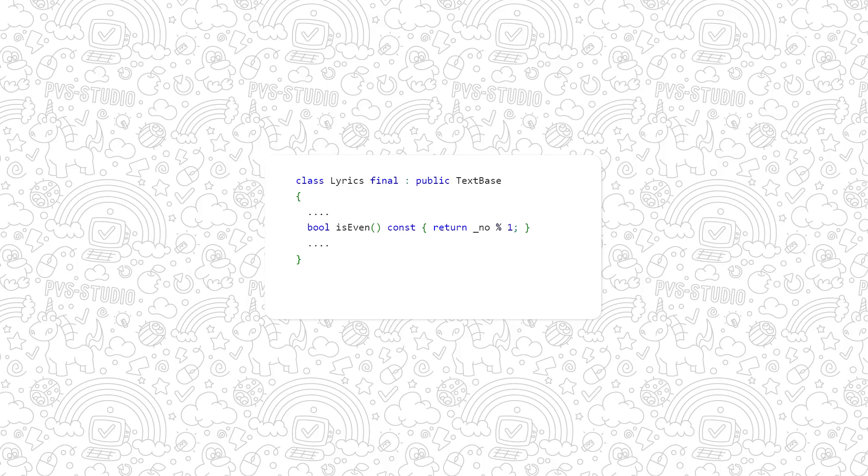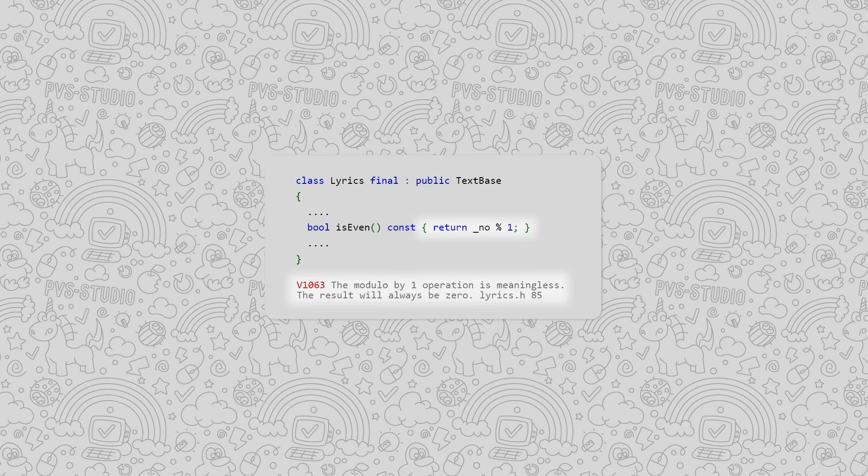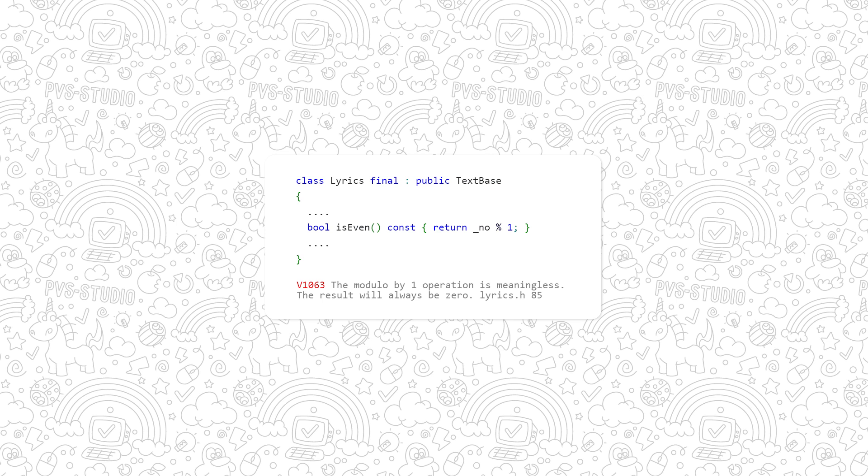Now, I'll show you our new diagnostics we made this year and what they found. Let's go! This fragment seems strange to us. Our guess, the author intended to write 2 instead of 1, but something went wrong. Now, since the remainder of division by 1 is always 0, the method always returns false.